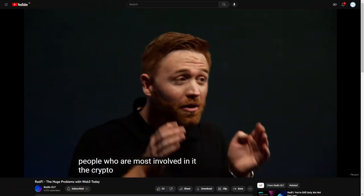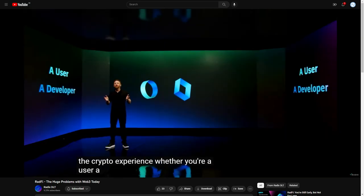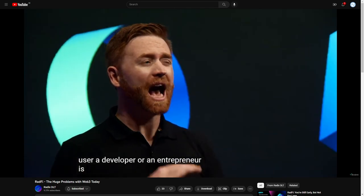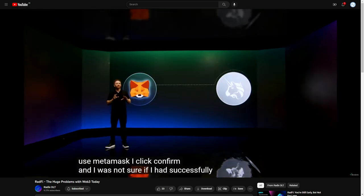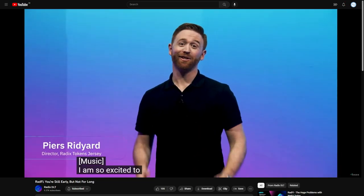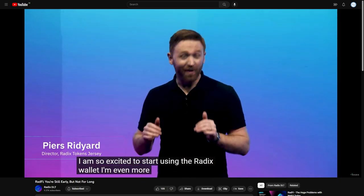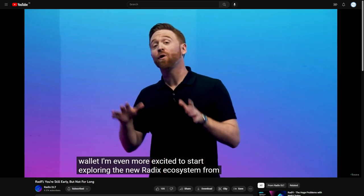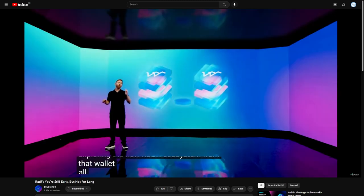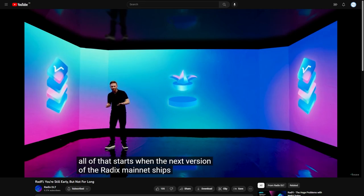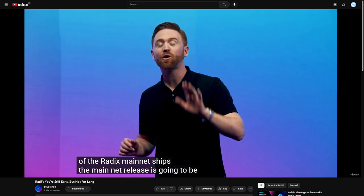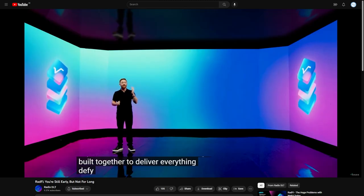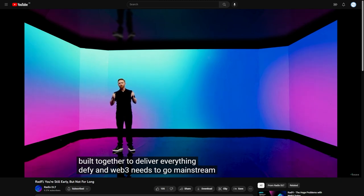The crypto experience, whether you're a user, a developer or an entrepreneur is shit. He seems to have improved his communication expression with the community a lot over the past year. I am so excited to start using the Radix wallet. I am even more excited to start exploring the new Radix ecosystem from that wallet. All of that starts when the next version of the Radix mainnet ships. The mainnet release is going to be called Babylon. Pierce's Rad5 videos are humorous, straightforward and attractive to a wide range of viewers.